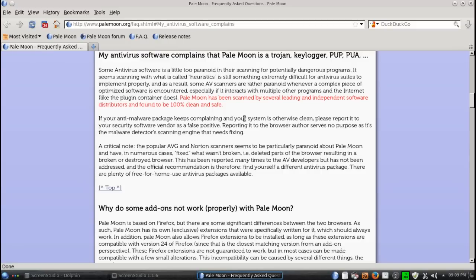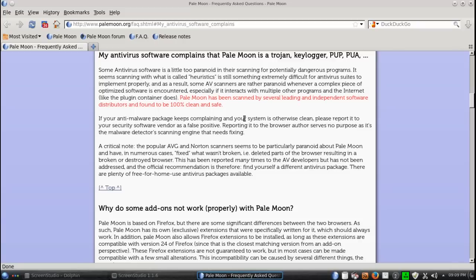Some antivirus software is a little too paranoid, scanning for potentially dangerous programs. It seems scanning with what is called heuristics is still something extremely difficult for antivirus suites to implement properly. As a result, some scanners are rather paranoid.